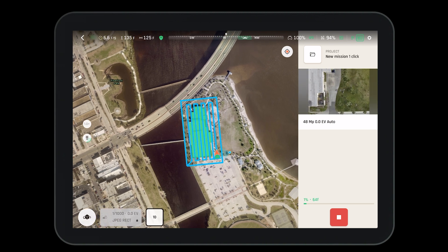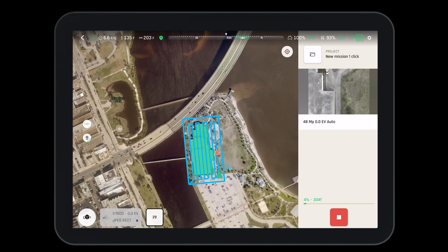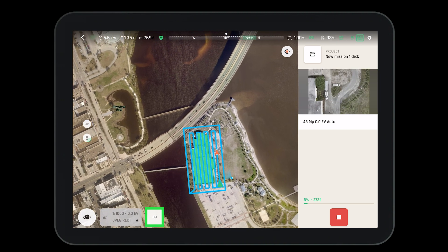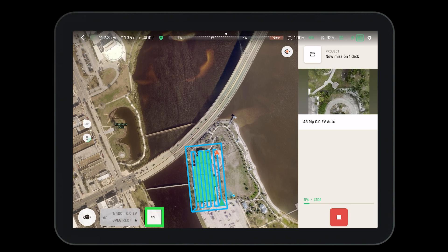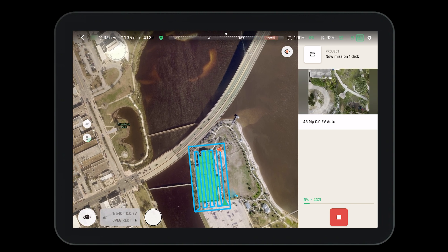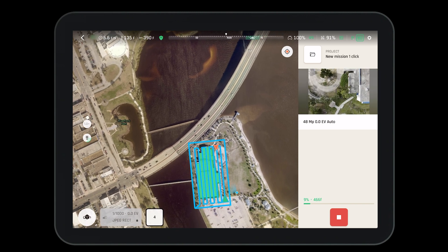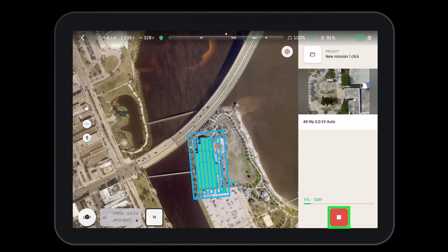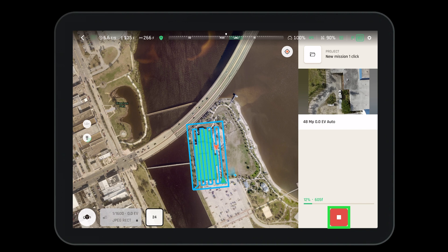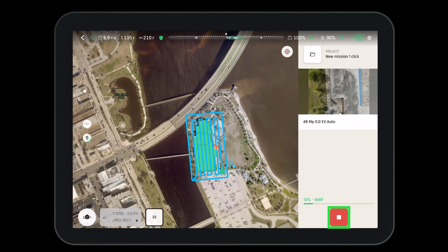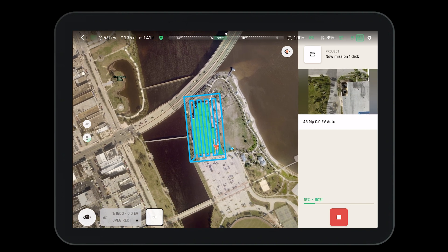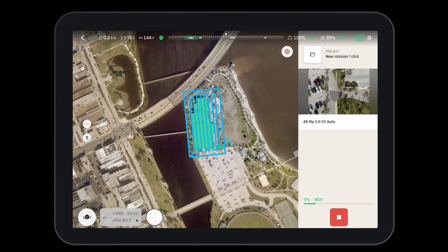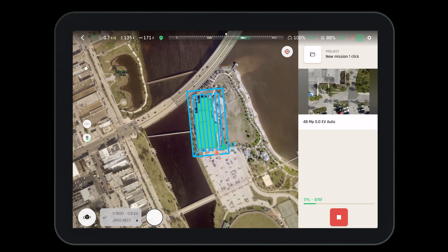During the mission the operator does have a few options. At the bottom we can see the number of pictures taken for each leg. To the right we have a stop button if we need to pause or stop the mission. We can also take over with manual control if needed.